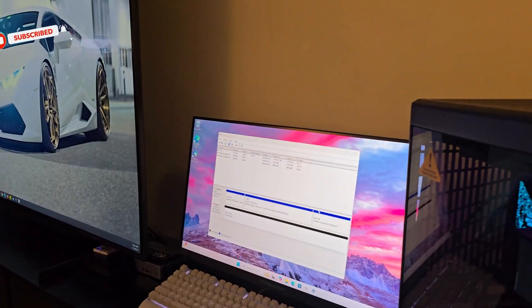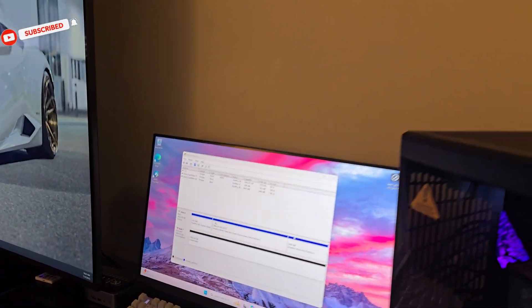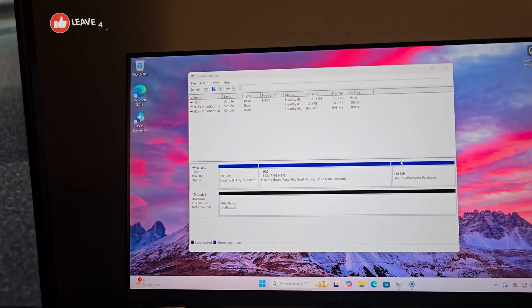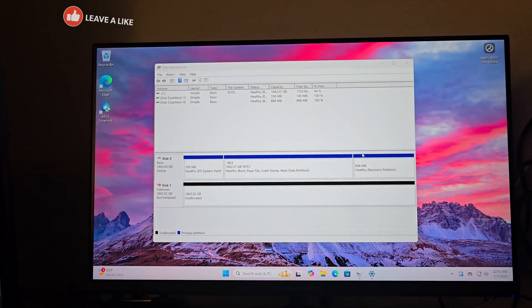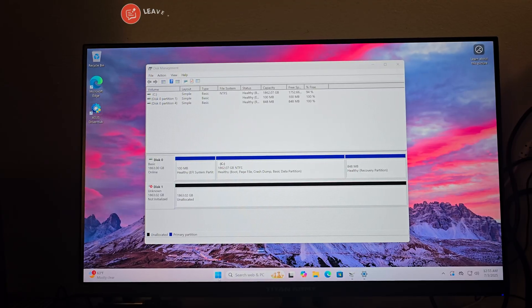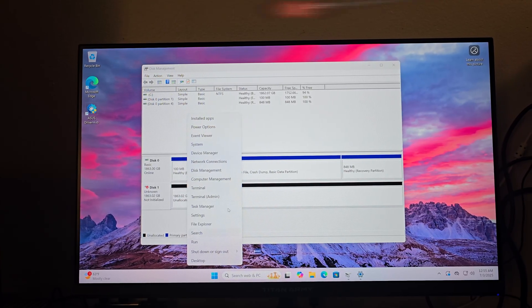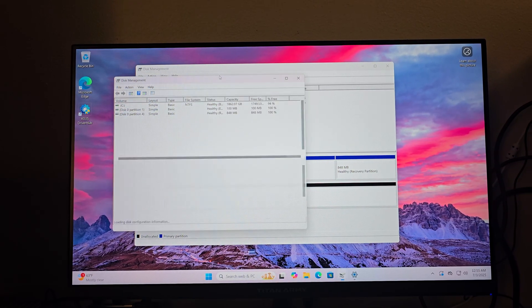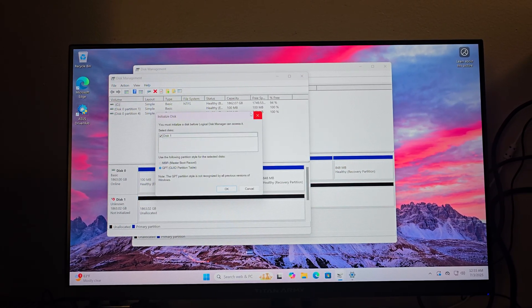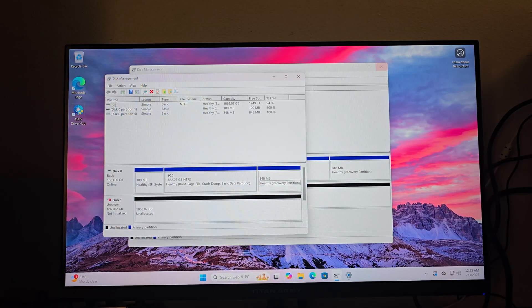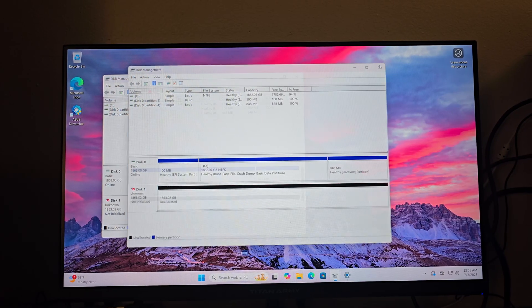So this right here is called Disk Management and how you get here is you right-click the Windows button and select Disk Management. This is what will pop up. Just hit cancel. I'm going to go ahead and close this one out.